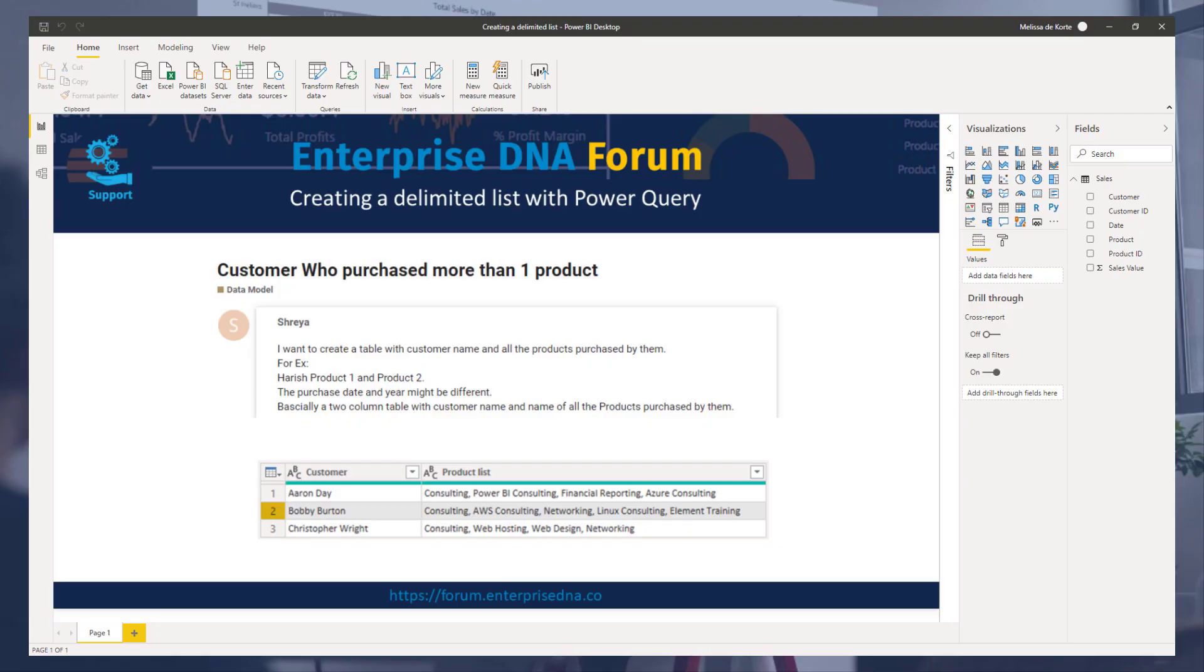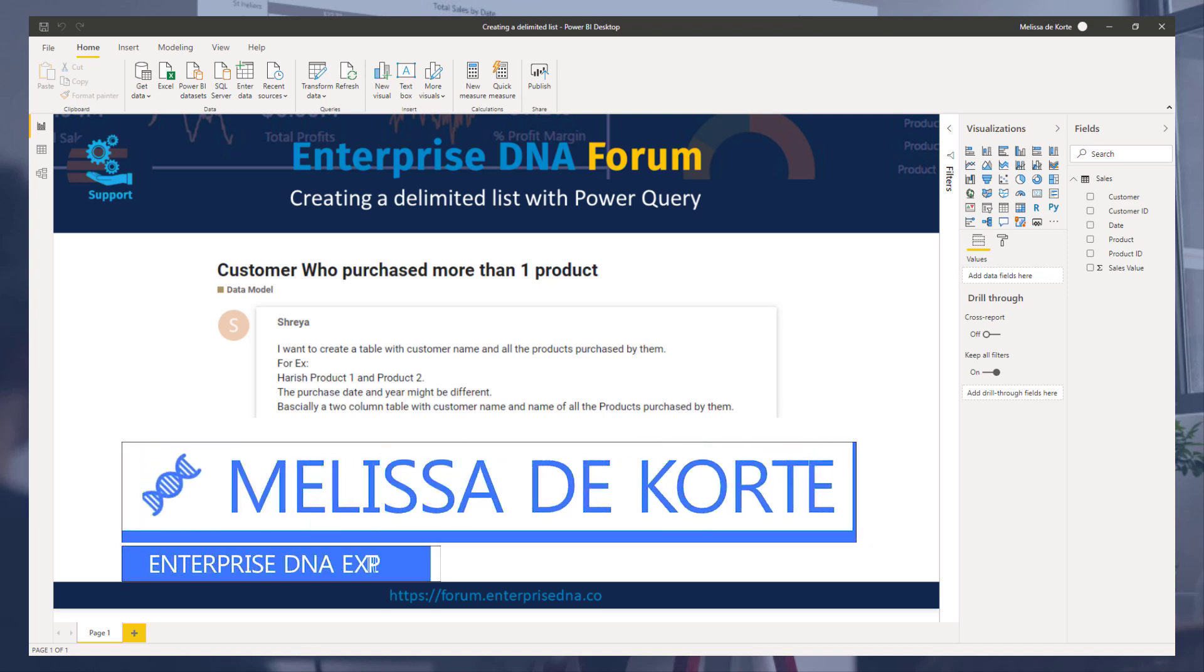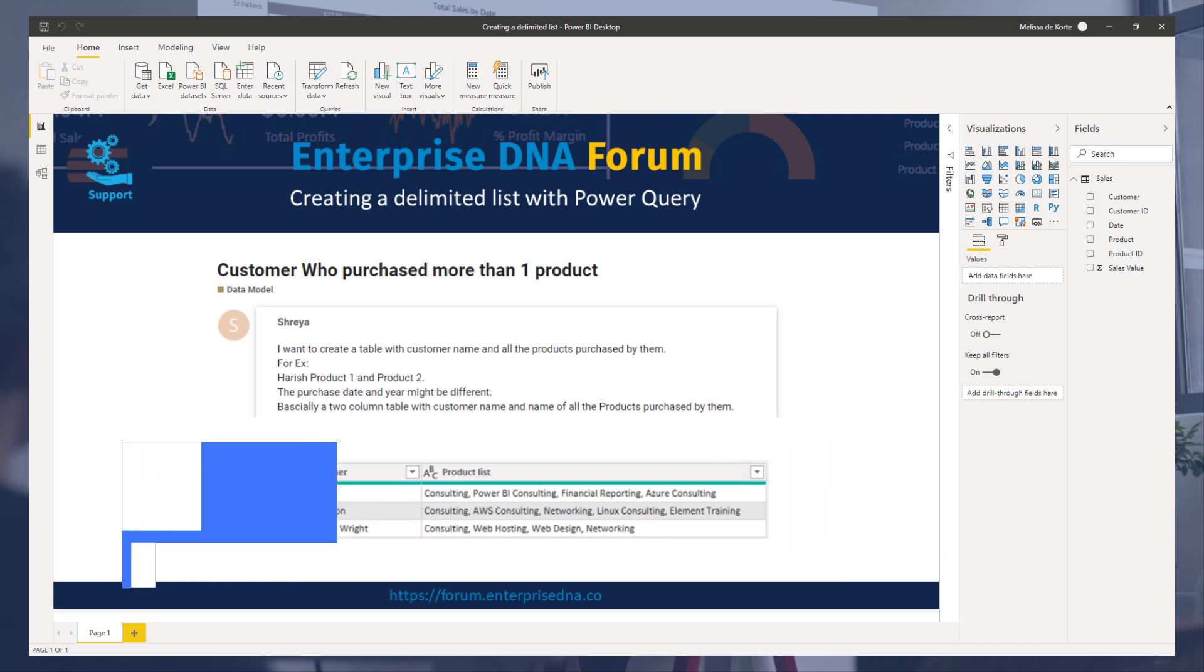Hi everyone, my name is Melissa. I want to go over a question that was raised on the Enterprise DNA Forum, where a member wanted to create for each customer a product list of products that that customer bought.